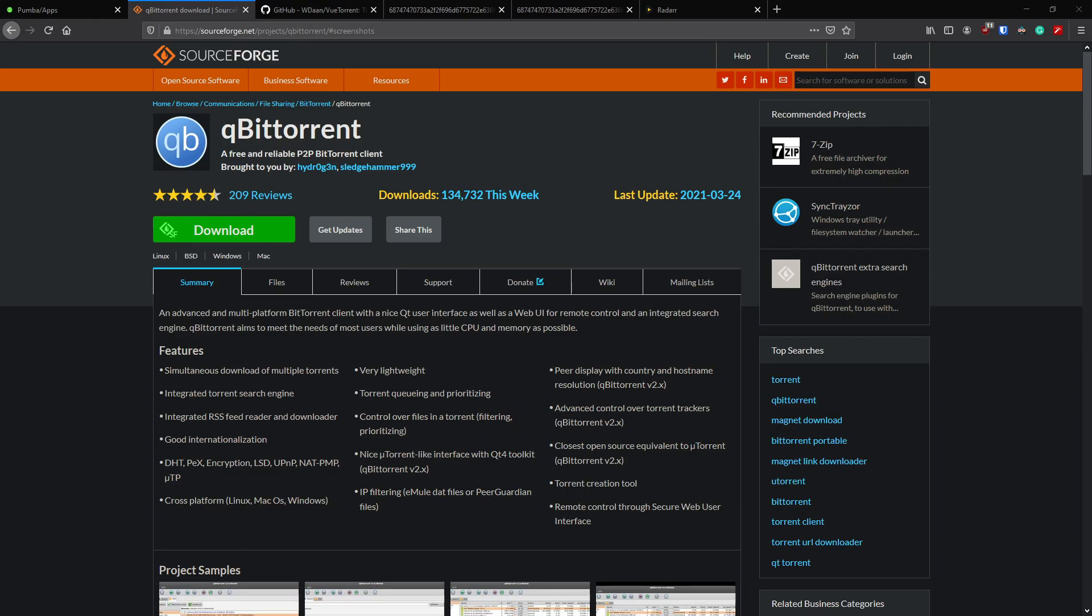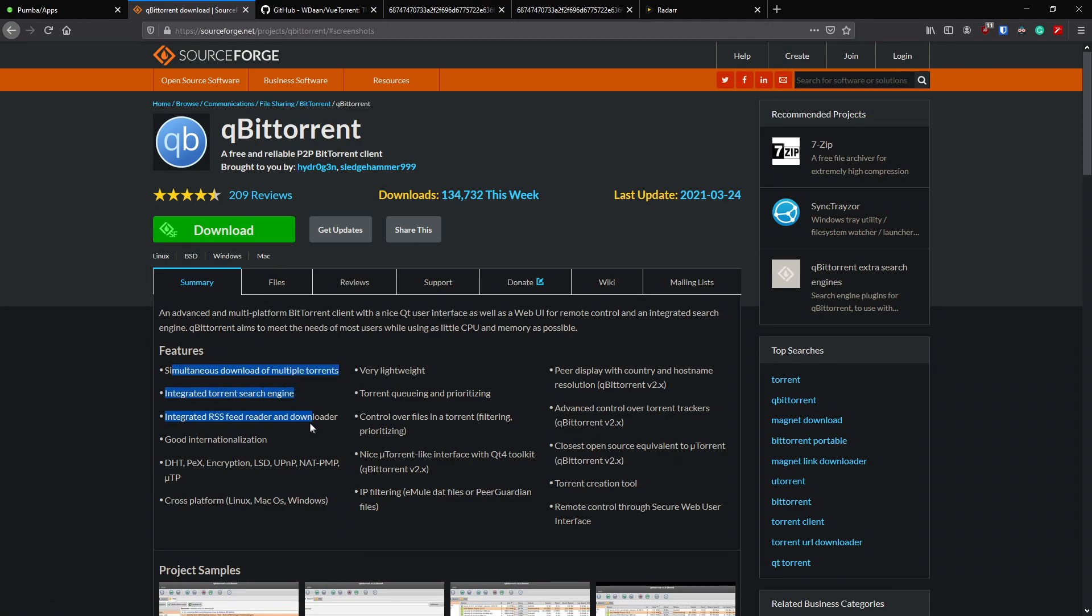Alright guys, so qBittorrent is pretty straightforward. If you're already running a torrent sort of software, you know what it's all about. It helps allow you to download your P2P files whether it's from a friend or home or anywhere else that you are doing it, as long as you're doing it legally.